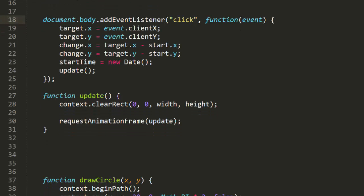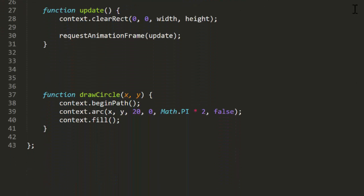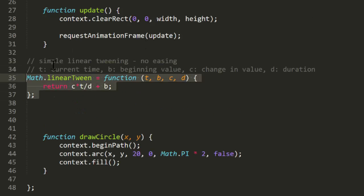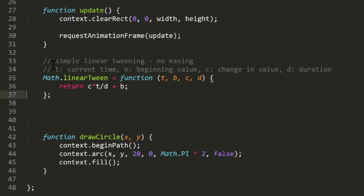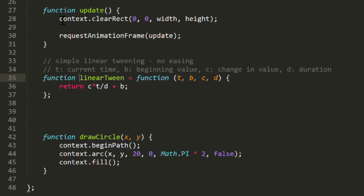Now in the update function is where we'll be doing the tweening. So, we'll need a tweening function to call. I'll just copy in the linear tween function here, and I'll fix it up a bit so it's just a standalone function instead of a method of the math object.